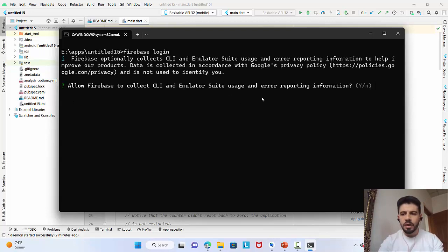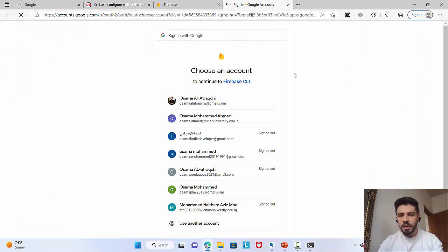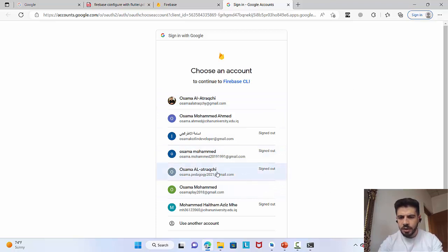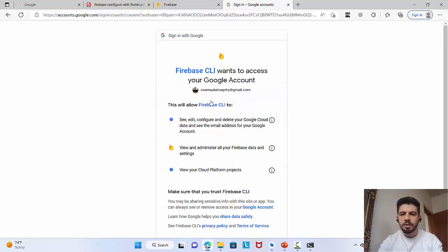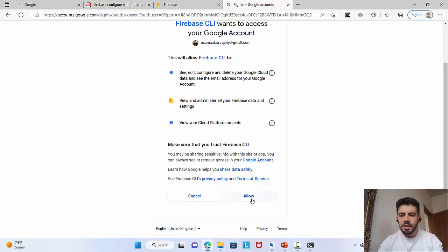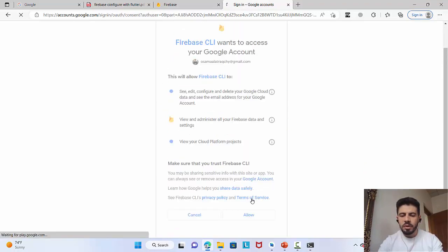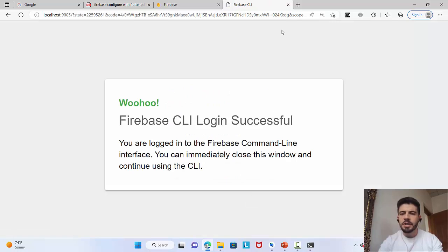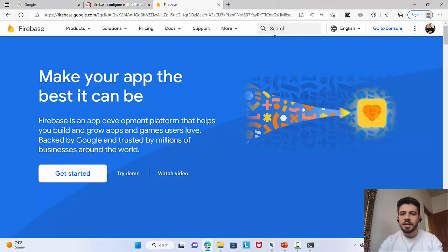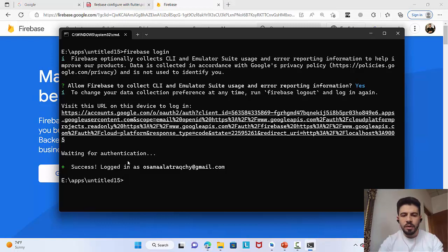The command will open a browser window. Say yes to allow access. Then choose which account you want to use — simply select your Google account and allow access. You'll see the message: Firebase login successful. Close the browser and return to the command line.